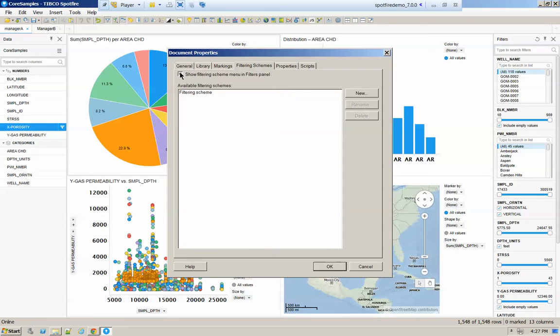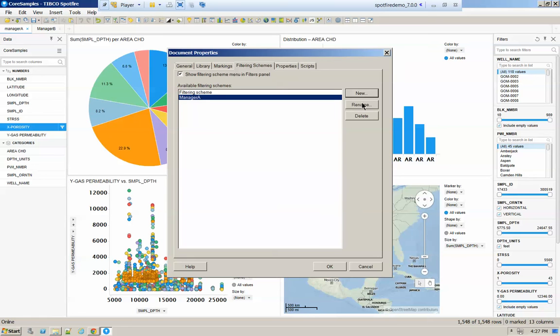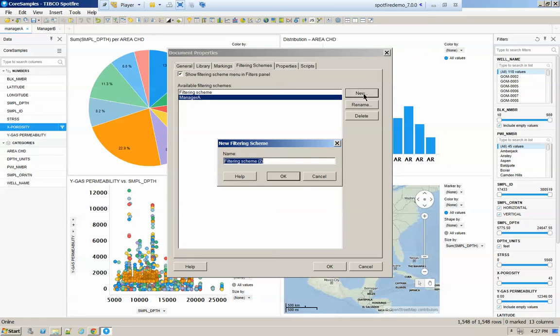Here, you're going to check this box, and you're going to create two different filter schemes. One is going to be Manager A, and the second one is going to be Manager B.